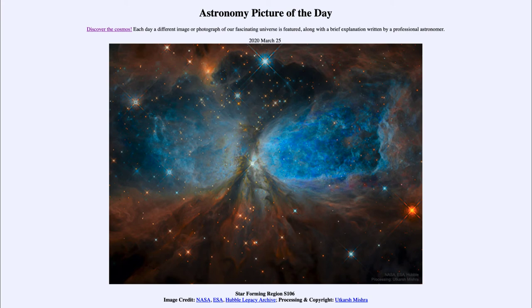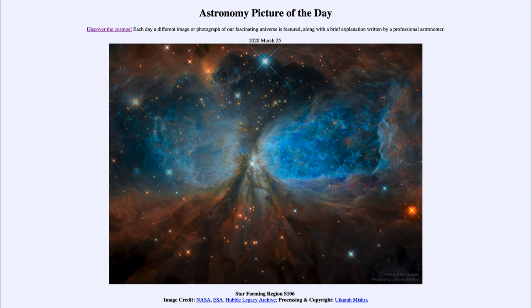These are sometimes what are called failed stars, and that means that they are just not massive enough to be able to fuse hydrogen into helium at their center, and that is what we make the definition of a star.